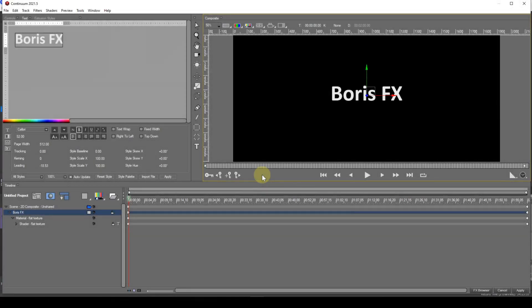Before I finish I want to deal briefly with on-screen guides. These consist of one or more vertical and or horizontal lines which you can position to make text object placement more accurate.